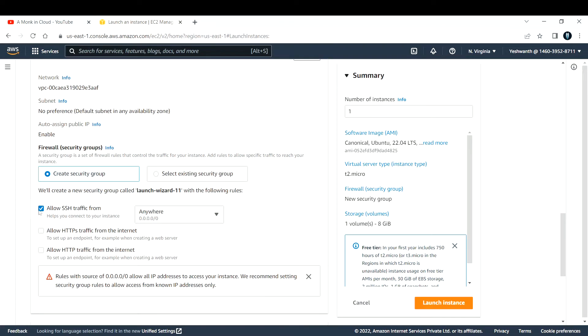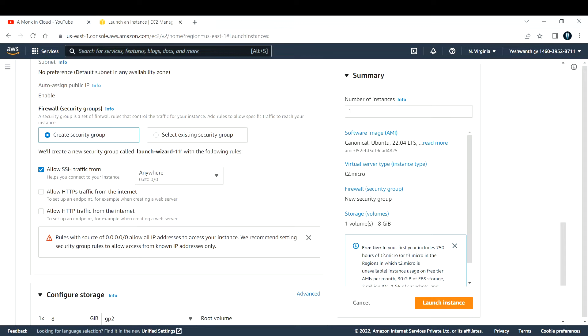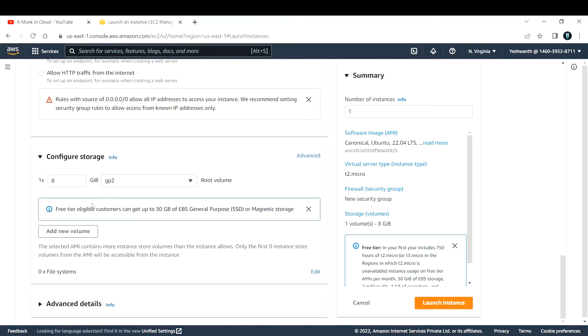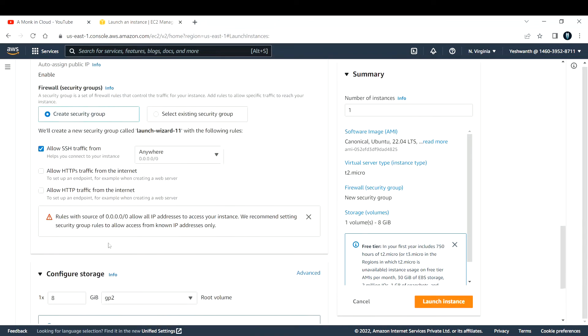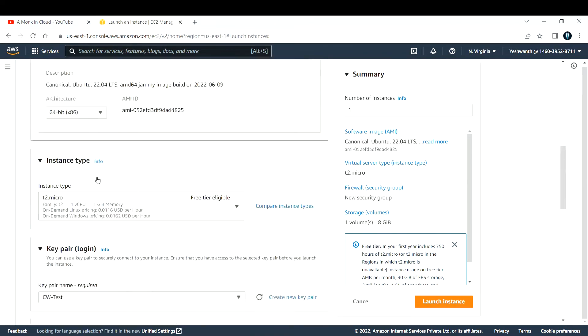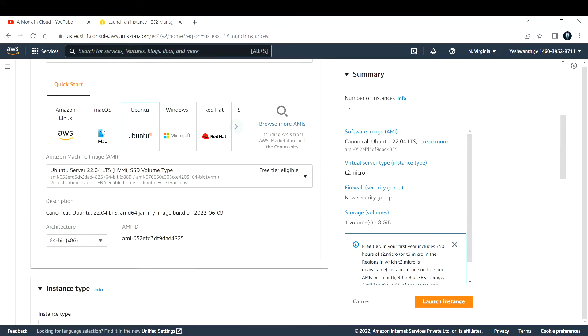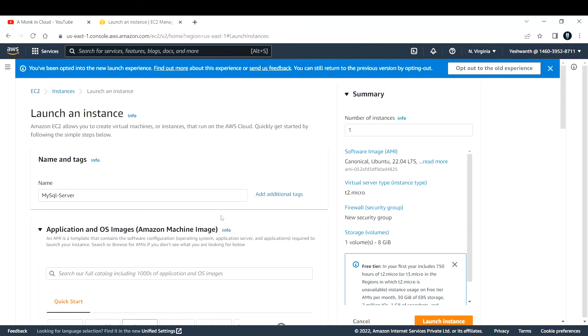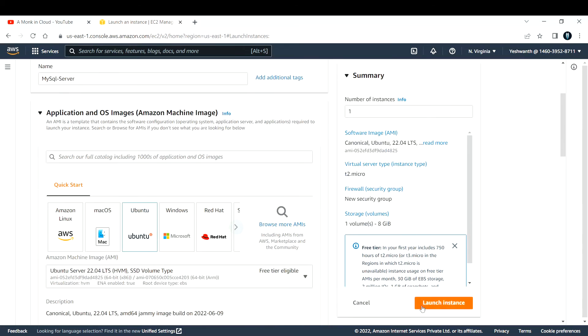Rest of the things, I'll allow security group SSH from anywhere. That is not recommended actually, you need to give fine-grained access by specifying IP address and give the range of IP address, but right now as this is a demo I'm allowing from anywhere. I'm good with all the details that we have filled right now, so let me hit on launch instance.